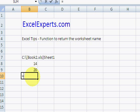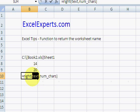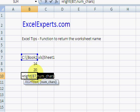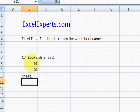I'm going to use the RIGHT of that, and the number of characters is that minus that. Let me just check that. Sheet 1. There we go.